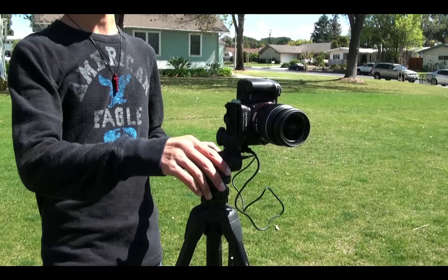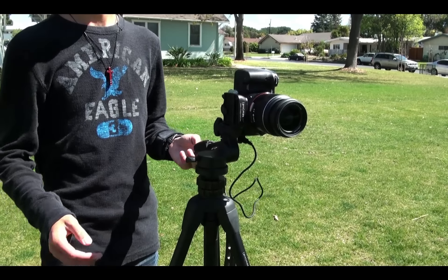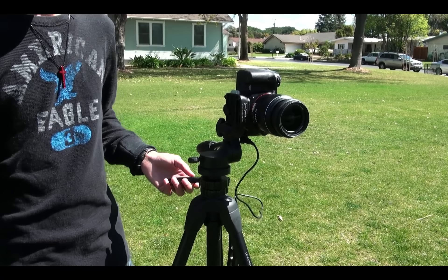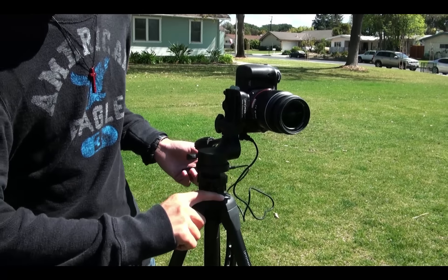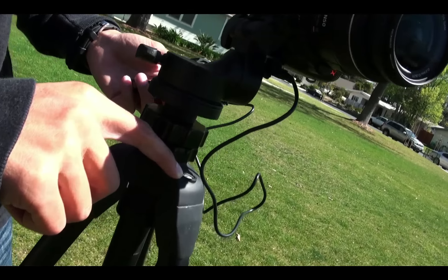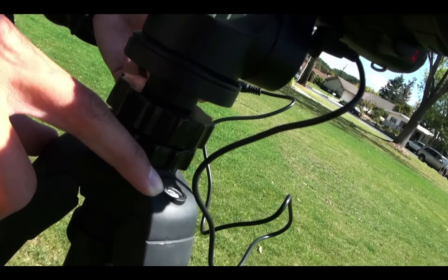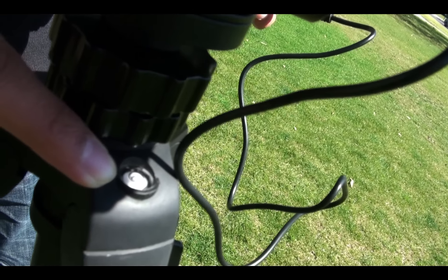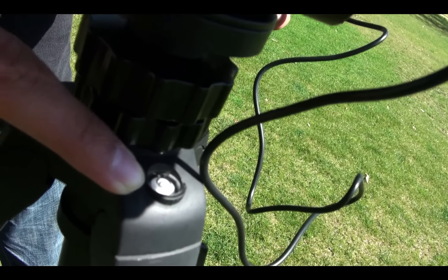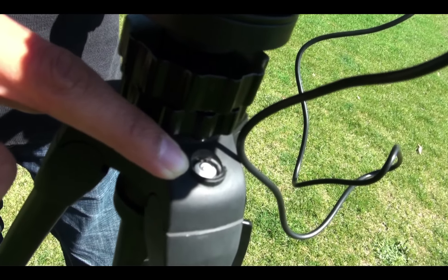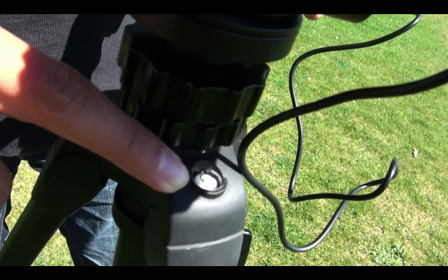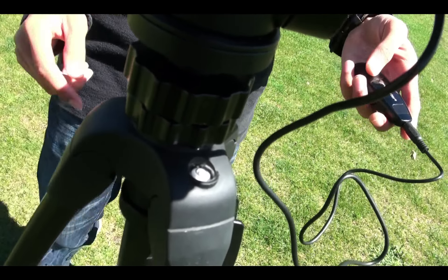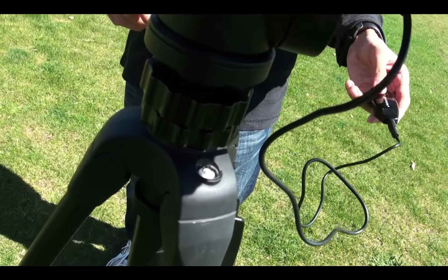So you don't need some sort of crazy $300 panoramic head. Just make sure your tripod is level with this bubble, because when you rotate the head of the tripod, you want it to just be as level as possible all the way around. So I'm going to go ahead and start taking all of the photos.